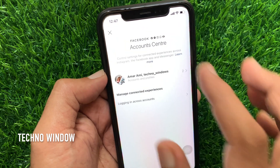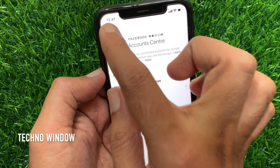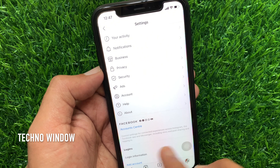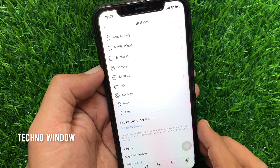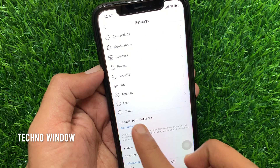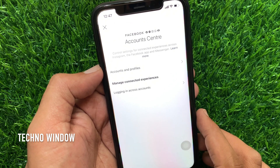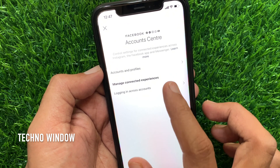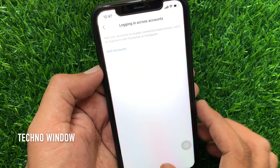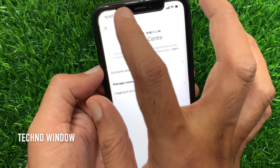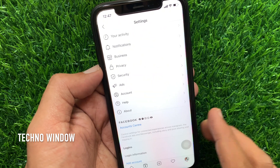Now go back to settings and check Facebook Account Center — your Facebook account is removed. So these are the steps to remove Facebook Messenger from the Instagram app.